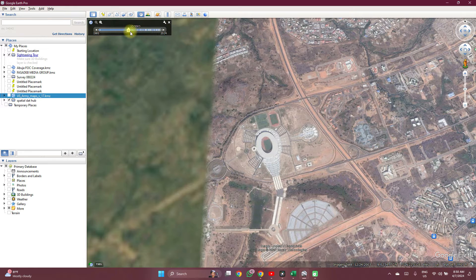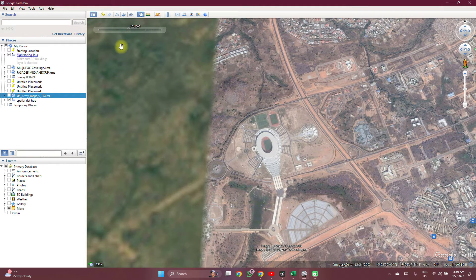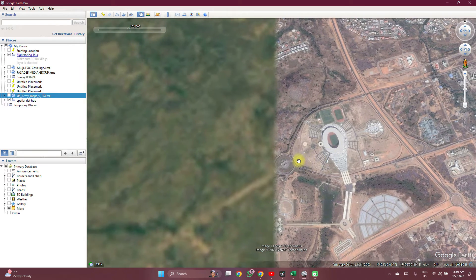The next image after 1985 is in 2003, so it really didn't capture the construction phase. Satellite imagery wasn't so much of a thing back then — in fact, the 1985 imagery was very likely taken through an airplane or something similar.